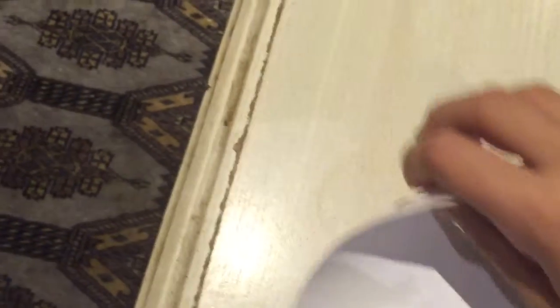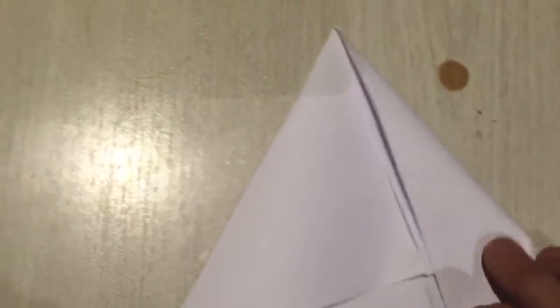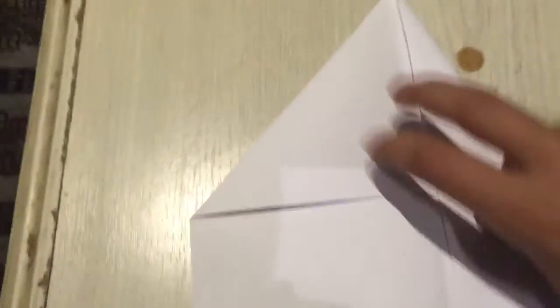Then what you're gonna do, as you can see, you're gonna get this end and you're gonna fold it like this, like that. You're gonna do this with the same thing.